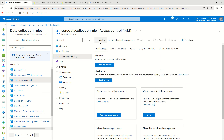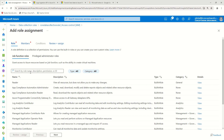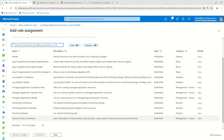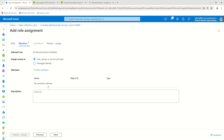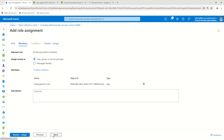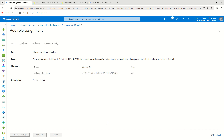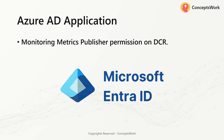Click on Access Control (IAM), click Add, then Add Role Assignment. Select Monitoring Metrics Publisher and click Next. Select your application — data-ingestion-core — and assign this role. Once this assignment is done, you can request a token, generate the endpoint URI, and start sending data.